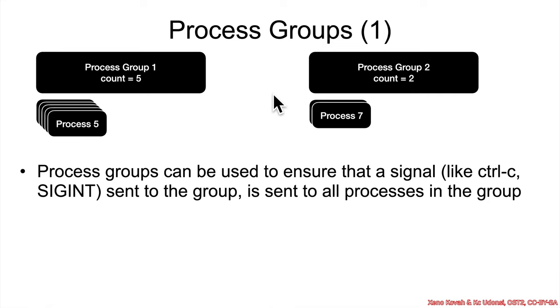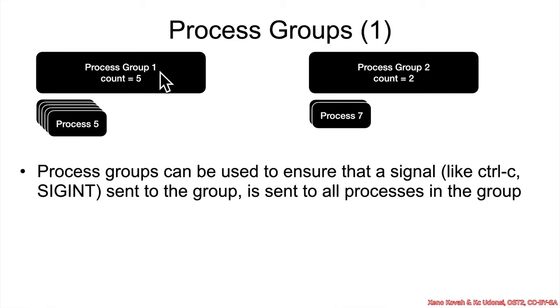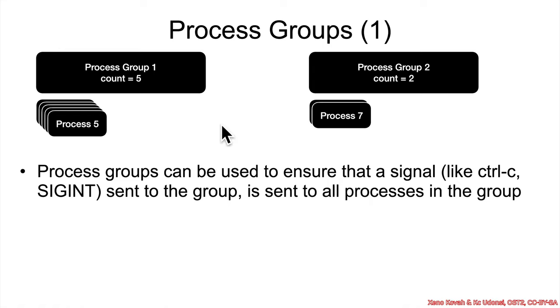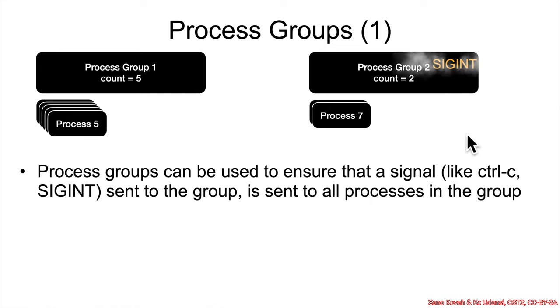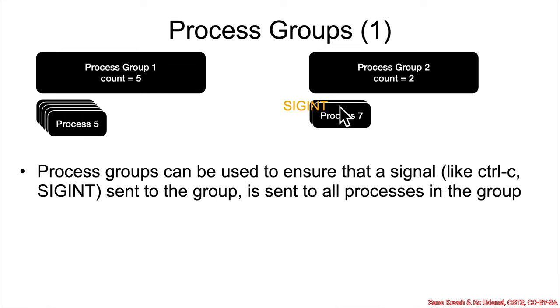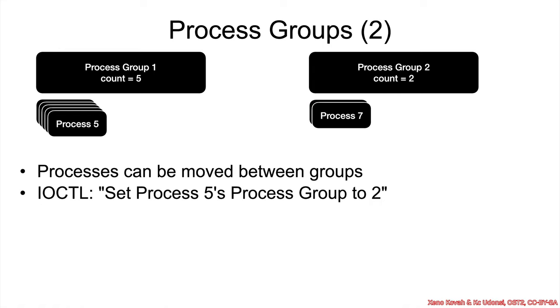That has to do with the notion that processes in the operating system can be grouped into a process group. So this process group has five processes underneath it, and this process group has two. And the idea of process groups is that they can be used to send a signal to the group, and then you'll make sure that it gets sent to all of the subprocesses. So if a sigint or a control-c comes into this process group, then it'll make sure that it gets distributed to process six and process seven.